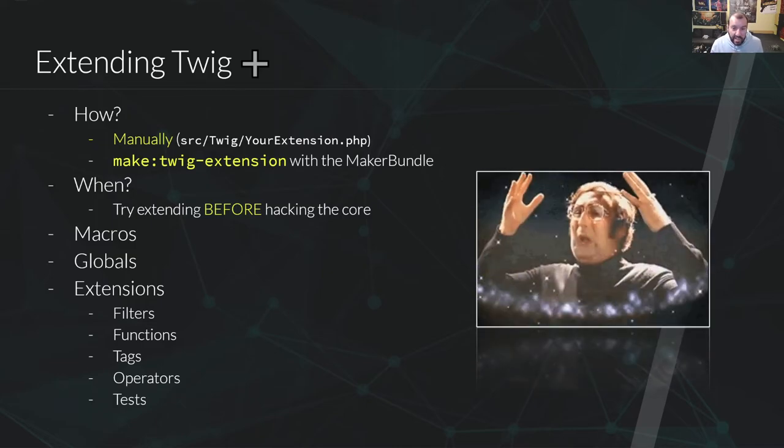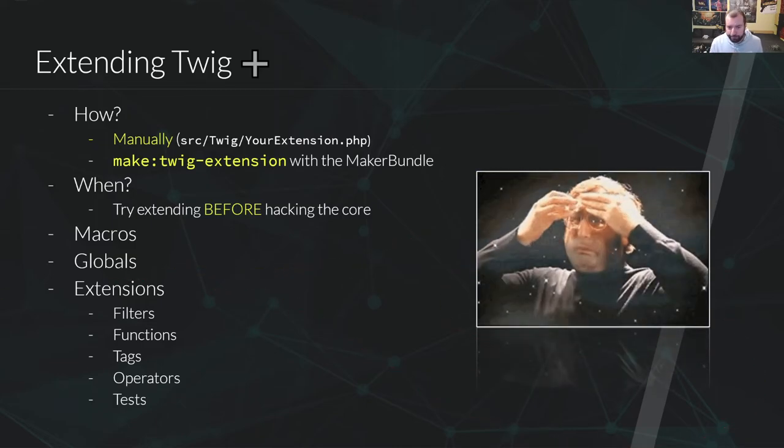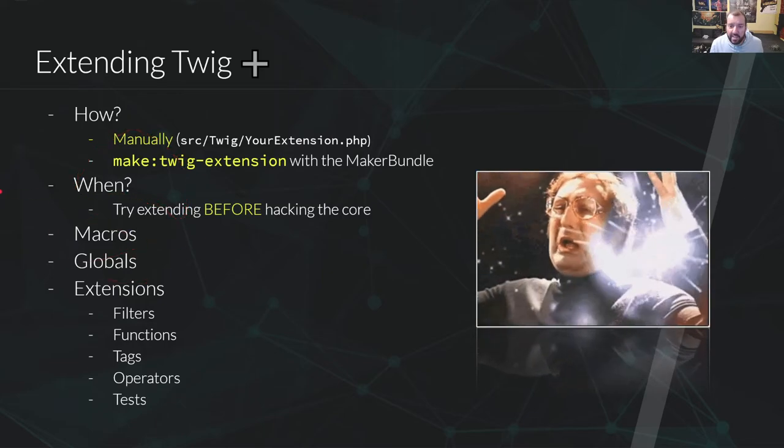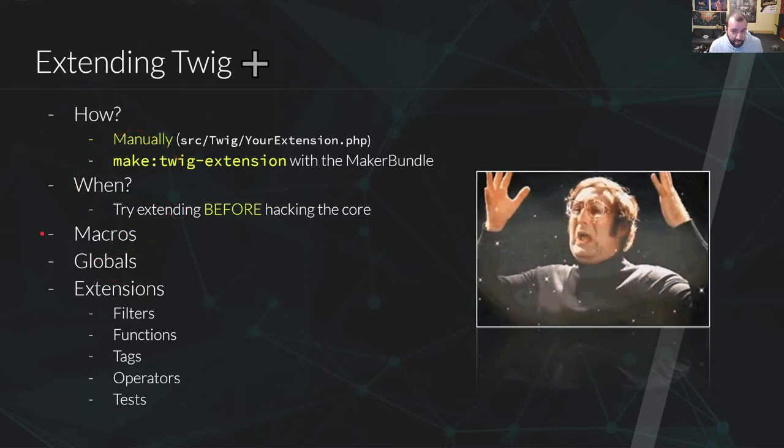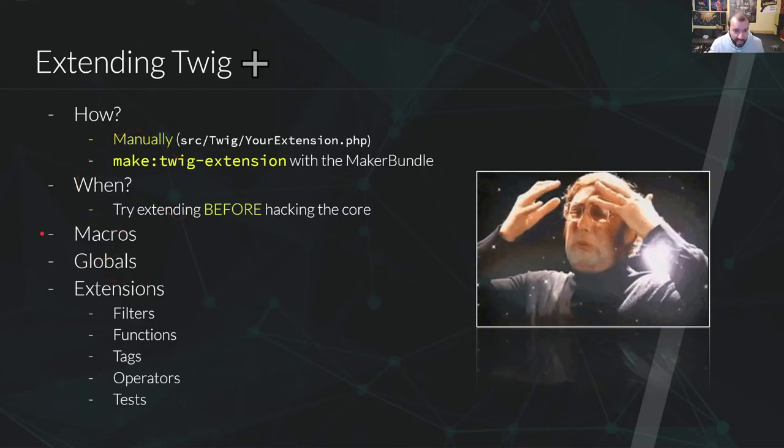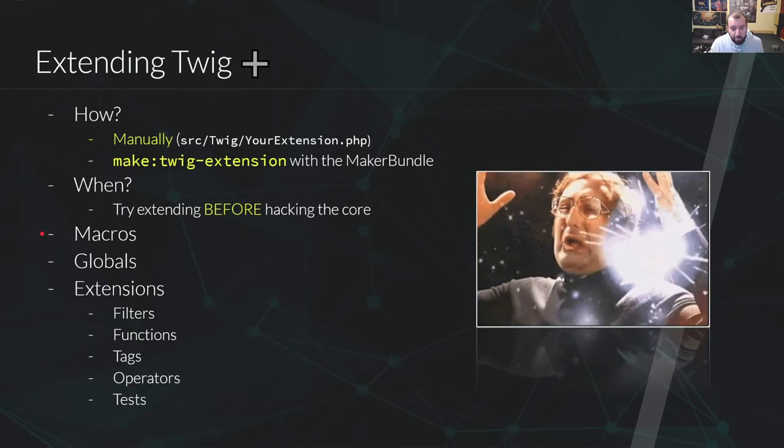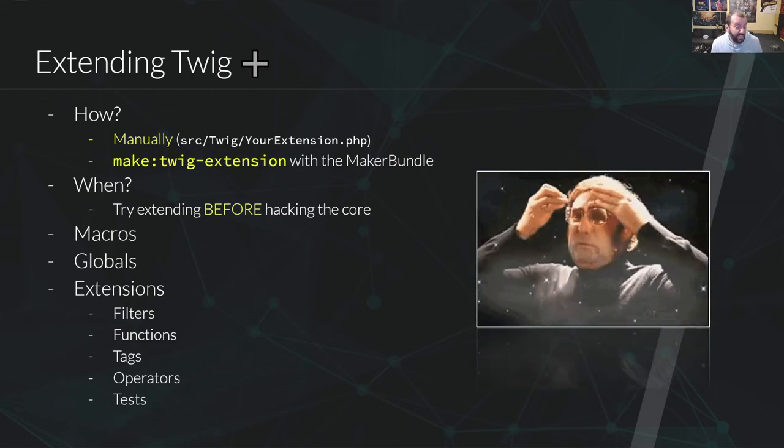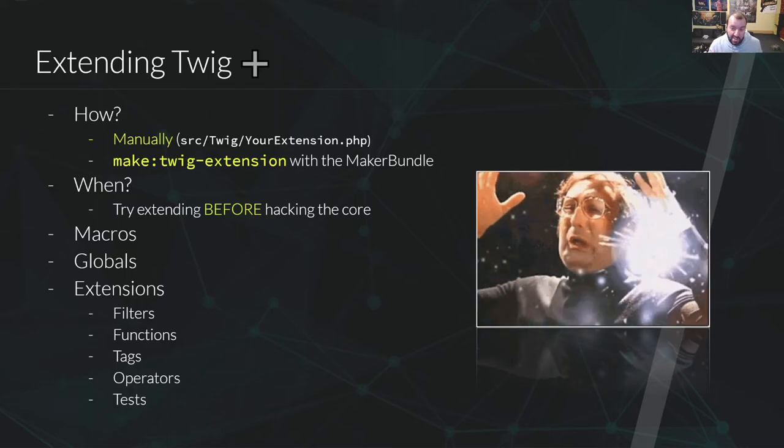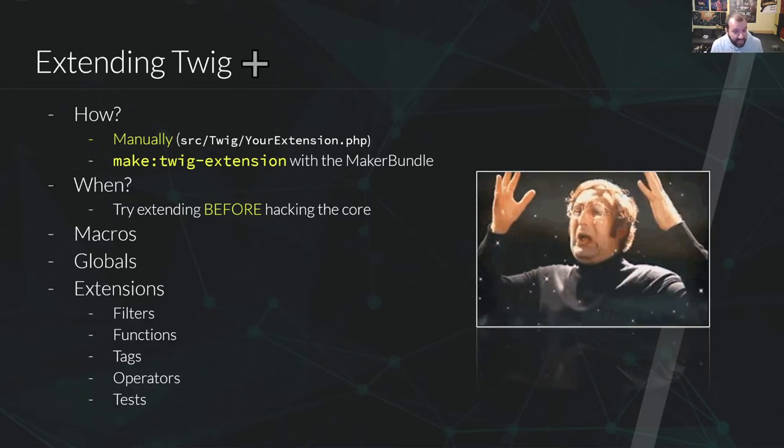First, macros and globals. Macros are defined in templates that you can import, basic, simple, we've seen the globals. When you go down the rabbit hole, Alice, you can use an extension to add functions, filters, tags, operators and tests. Just be careful to understand what they are so you don't misuse them.